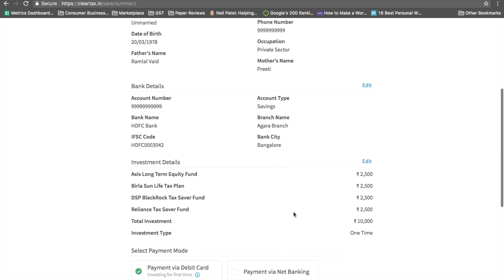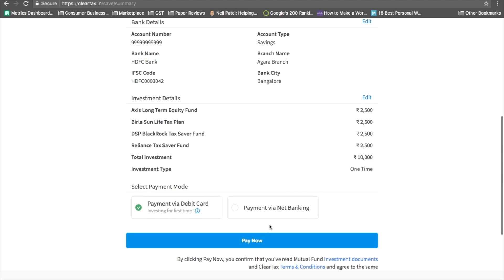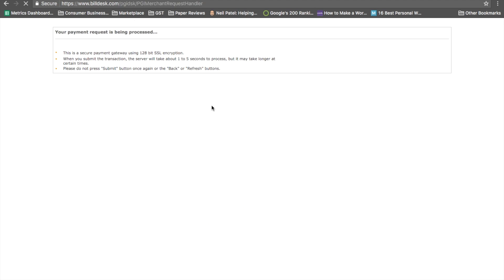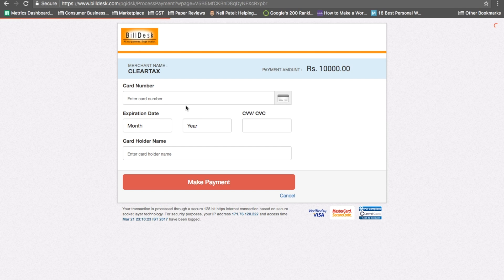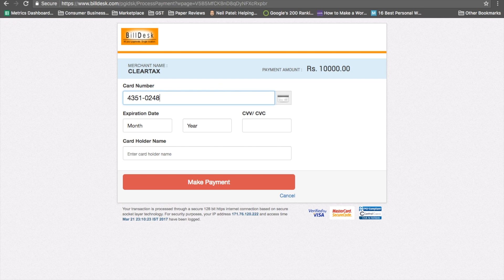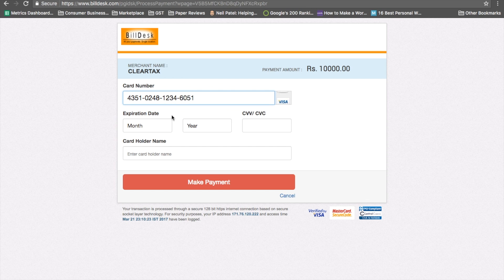Enter your debit card number here to pay and invest successfully in the mutual fund.